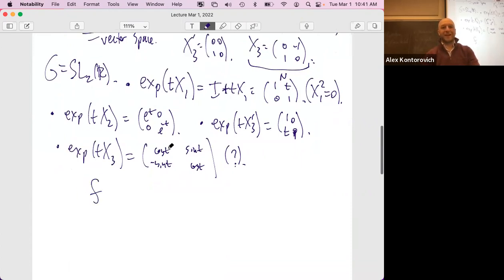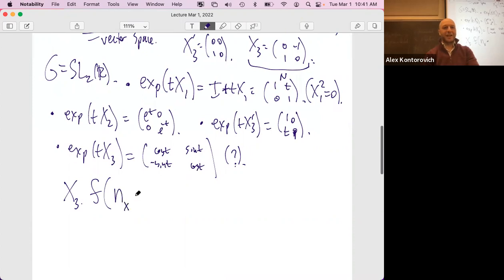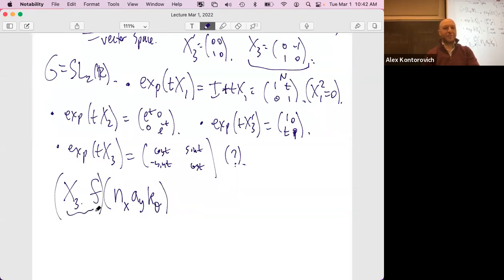Having strayed very far from our original goal of Dirichlet's theorem on primes in progressions, let's come back in that direction. Can we free the condition that c and d are coprime? We can, by Möbius inversion. Let's talk about Möbius inversion in the sense of Dirichlet convolution. We know the Zeta function as a sum over n to the s is also a product over primes of (1-p^{-s})^{-1}. So one over the zeta function is the product over primes of (1-p^{-s}).